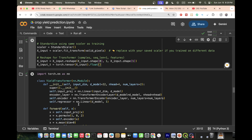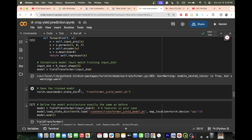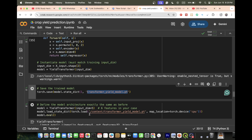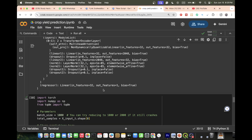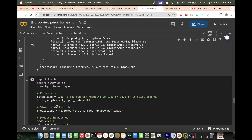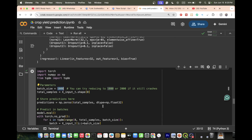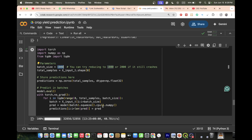We load the saved transformer yield model. The model is saved with a specific name and we define the model architecture exactly the same as before. We put 5 as the number of features since we use five features here. We define a batch size of 100 — you can increase or decrease this value if the session crashes.